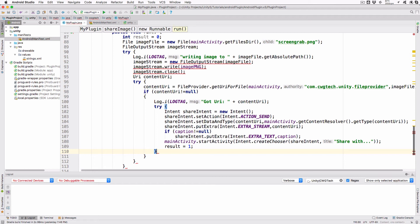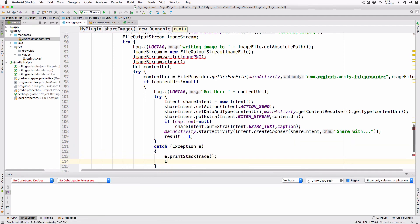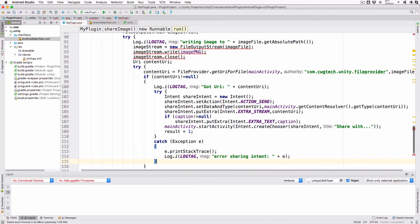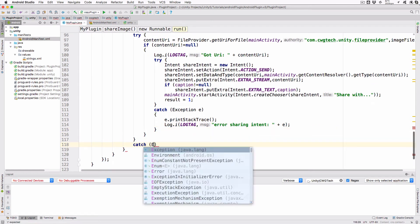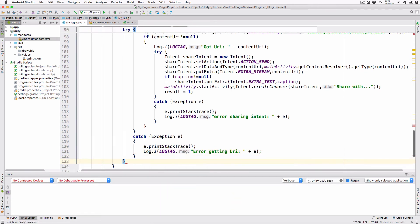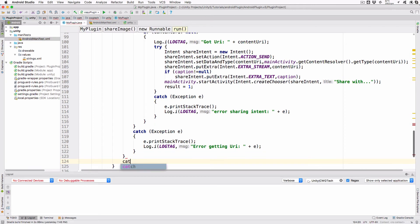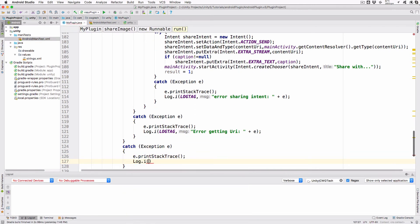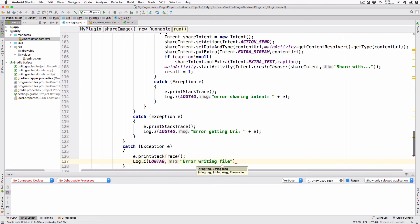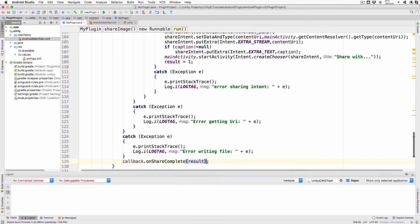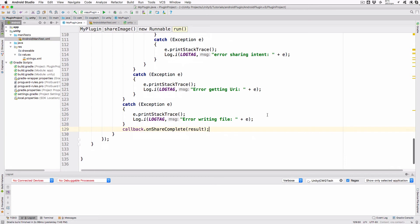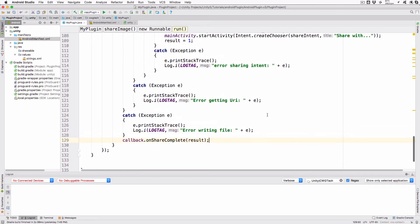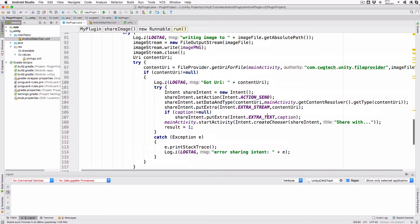Finish the method by adding the catch statements with the following lines: catch exception e. e.printStackTrace. log.i logTag errorSharingIntent plus e. catch exception e. e.printStackTrace. log.i logTag errorGettingURI plus e. catch exception e. e.printStackTrace. log.i logTag errorWritingFile plus e. callback.onShareComplete result. The final action is to call the callback method with the result value which will be 1 if we presented the share chooser and 0 if anything failed along the way.